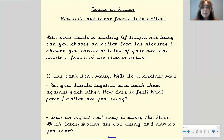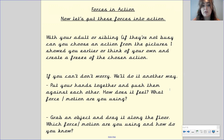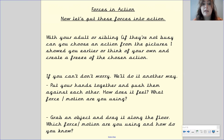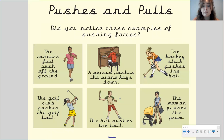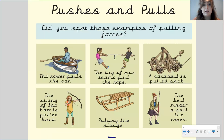Now we're going to quickly put these forces into action — a quick little activity for a bit of fun. With your adult or sibling, if they're not busy, choose one of the actions from the pictures I showed you earlier, or think of your own, and create a freeze frame of the chosen action. If you are able to, I would love for you to take a picture of you doing the action and put it onto Tapestry. I'll go back so you can look at the push and pull forces — pause the video if you need to look more closely.